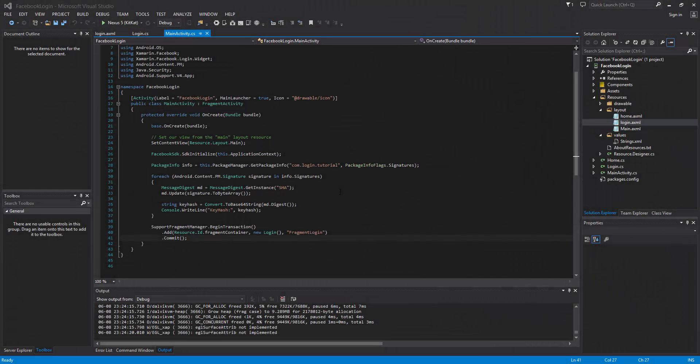What's going on guys and welcome to the 65th Xamarin Android tutorial. This video we are going to be taking a look at the Facebook SDK. The Facebook SDK can be used for many things to integrate your app with Facebook, but primarily we're going to be focusing on the login system so that your users have the ability to log in to your application with their Facebook login credentials.